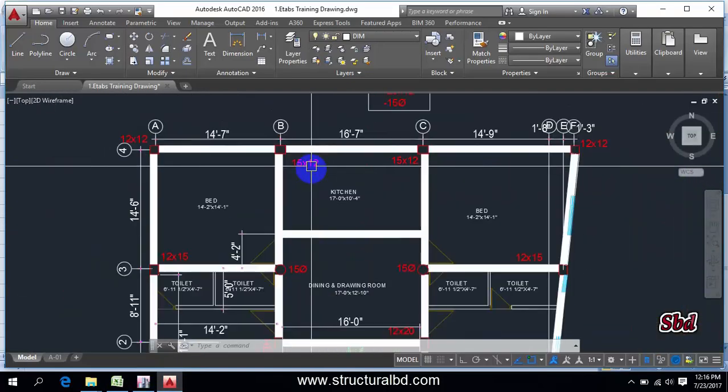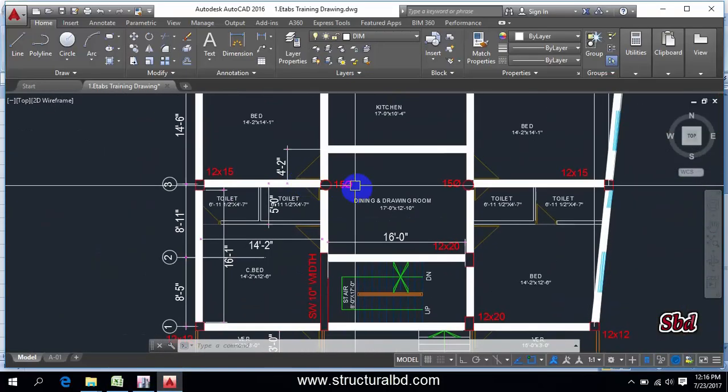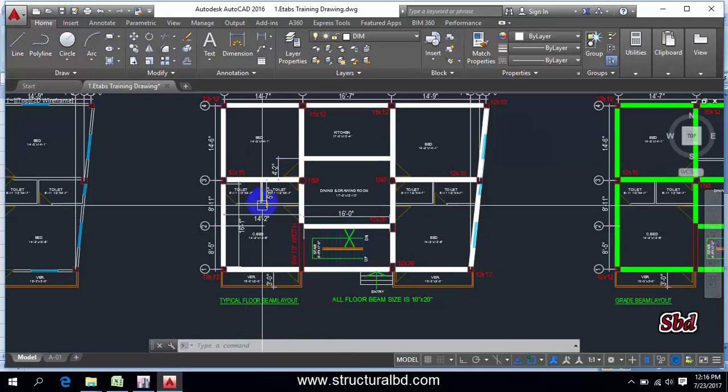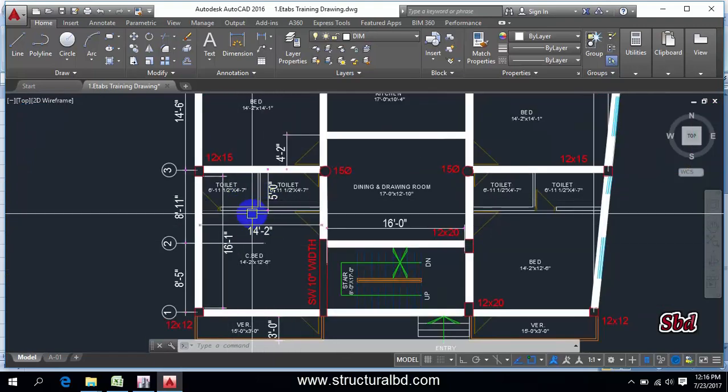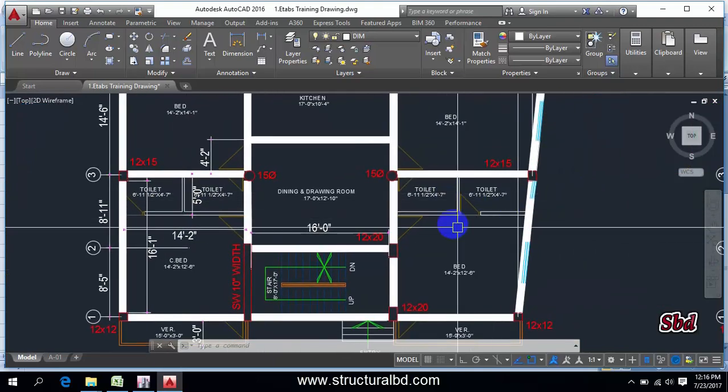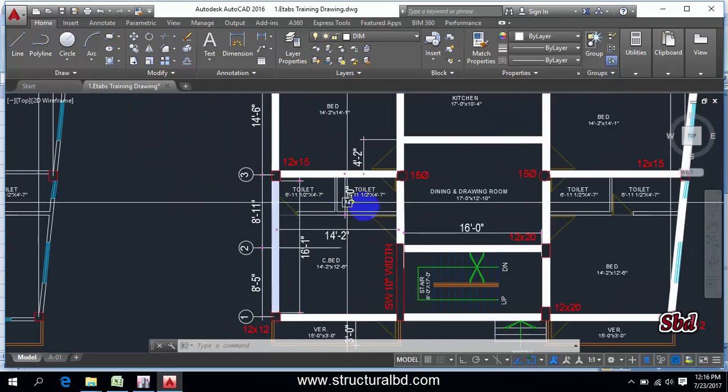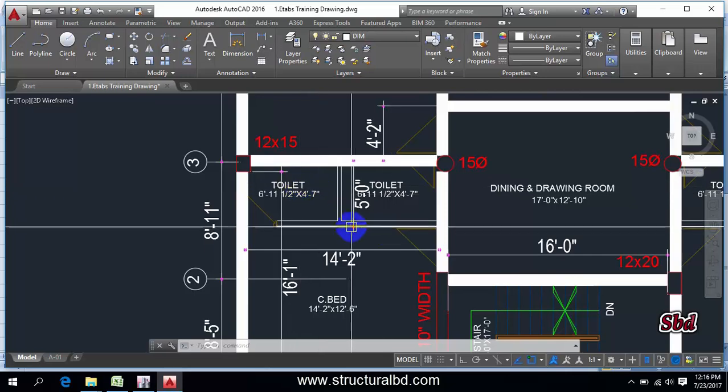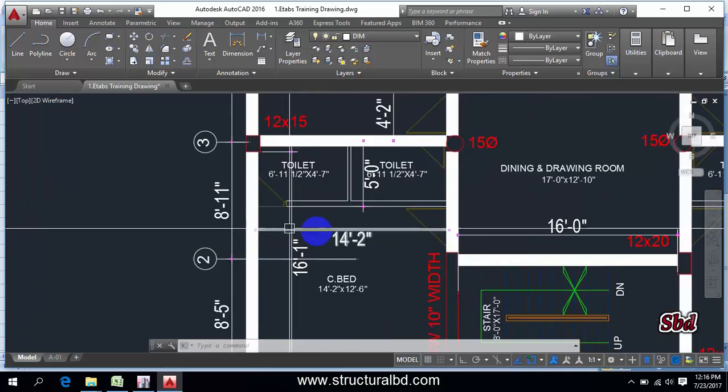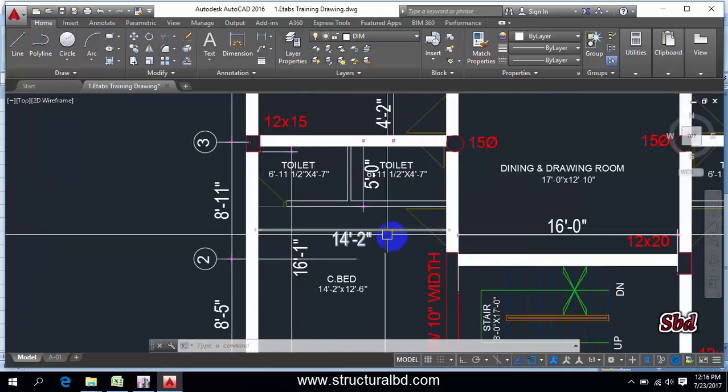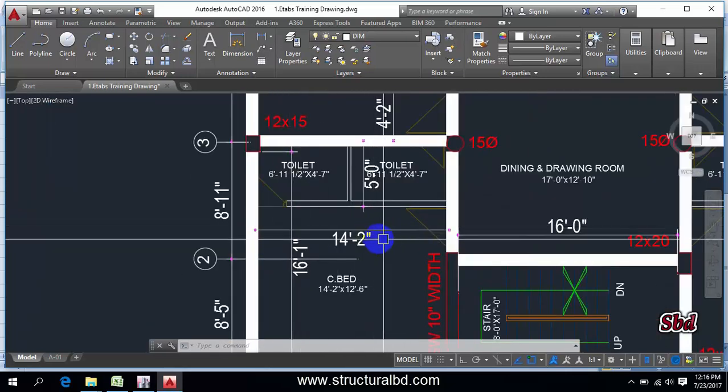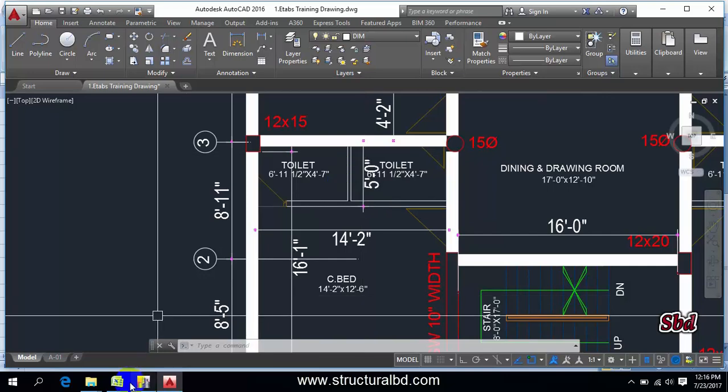So if you see this beam layout plan, I have some additional partition wall here and also here. If you calculate the weight of this partition wall, the length is 14 feet approximately and 5 feet here.